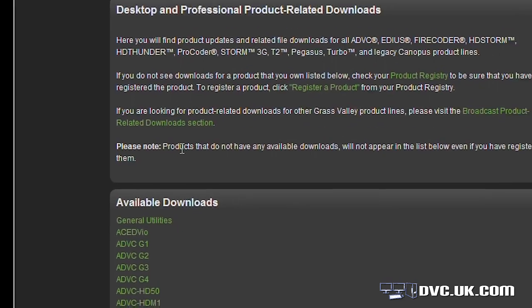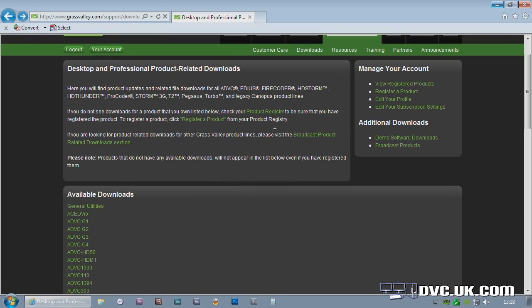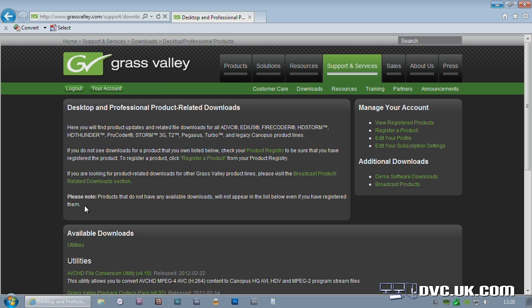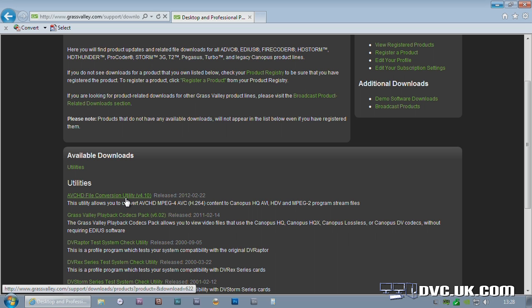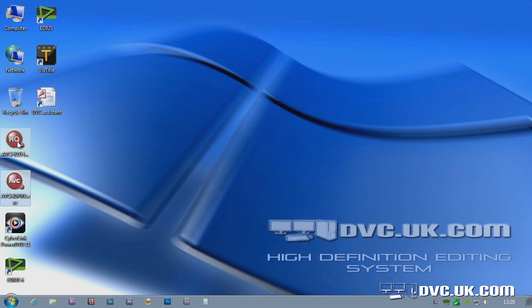Now you can get the latest version by visiting the support side of the Grass Valley website and it's under General Utilities. Just click here and download the latest version. Then once you've installed it, you'll have two icons on the desktop.